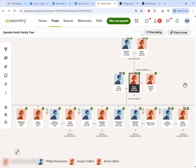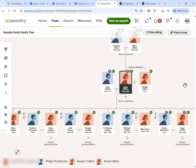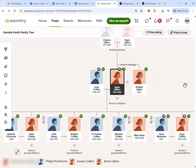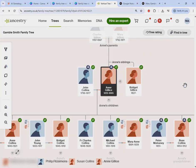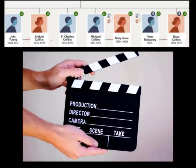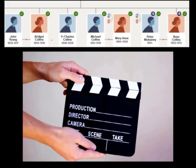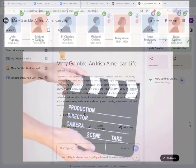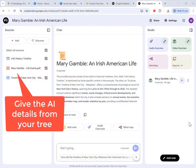I used AI to generate a video documentary on the life story of an ancestor in my family tree, and I'm going to show you how to do it.